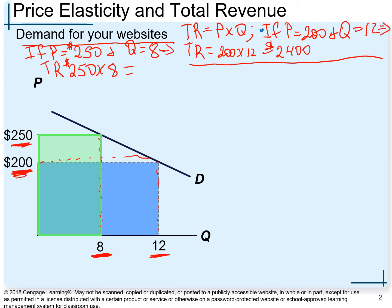Total revenue equals exactly $2,000. So we increased the price from $200 to $250 — what happened with total revenue? It actually decreased. When we were charging $200 our total revenue was $2,400; when we increased the price to $250 our total revenue decreased to $2,000. Now we'll use the midpoint method to calculate elasticity of this demand curve and make a conclusion about how total revenue and elasticity come together.